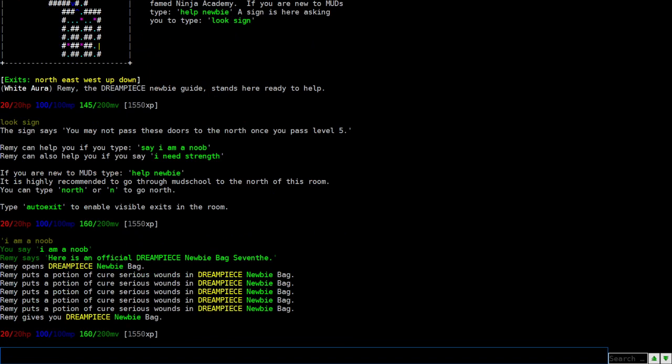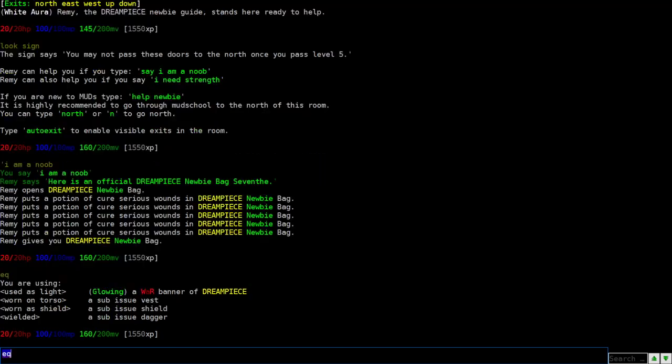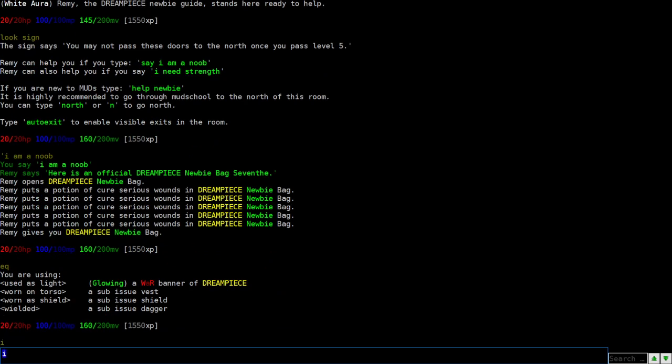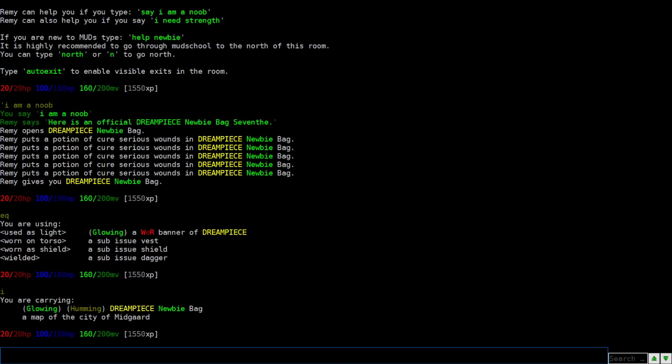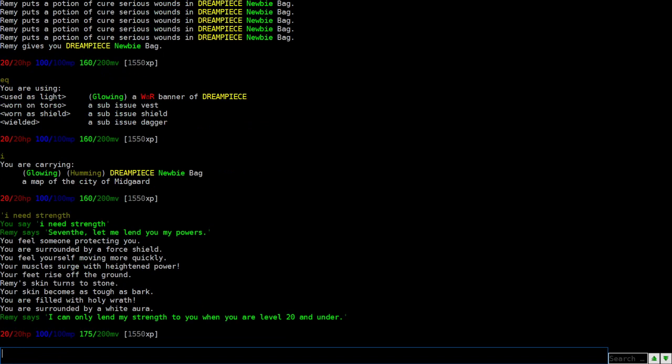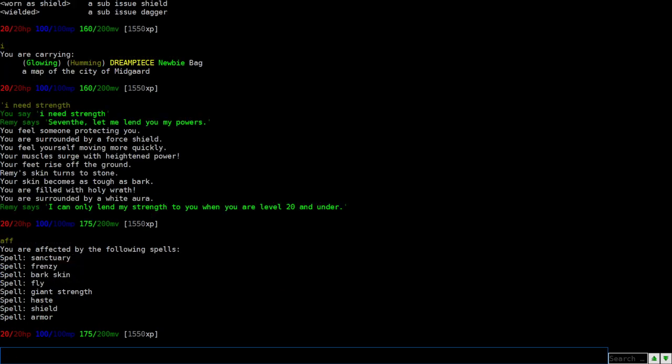And basically got some potions and a little cool bag. To check your equipment, you can type you, your inventory, you can hit I for your inventory. So let's go on here and type the second thing, which is I need strength. So what we're saying, I need strength and Remy gave me some strength. And basically it's a buff. You get a bunch of affected spells. It's like an immortal buff type of thing. So you have sanctuary, frenzy, bark skin, fly, all this good stuff. So basically on Dream Peace Mud, you can talk to Remy as long as you're level 20 and under and get this little boost. So this helps speed things up here.